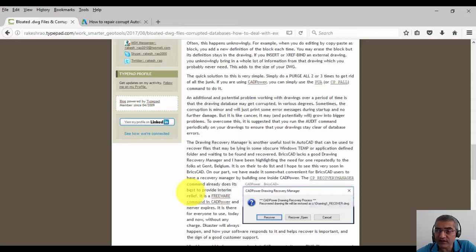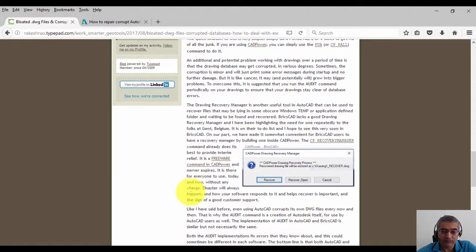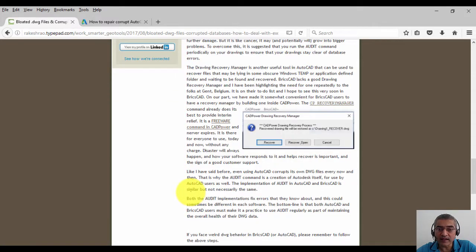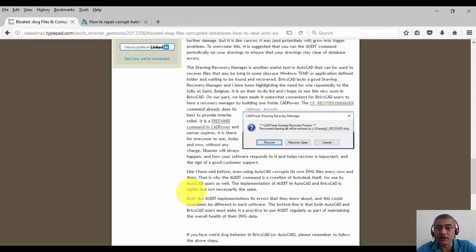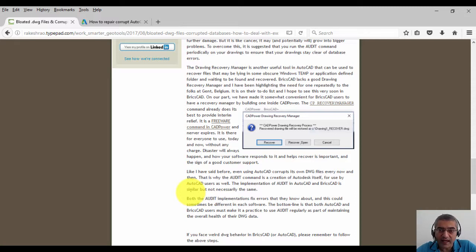So if you face weird behavior in AutoCAD or BricsCAD, please do remember to follow these steps. This can take you a long way in achieving a better experience when you run your CAD software.